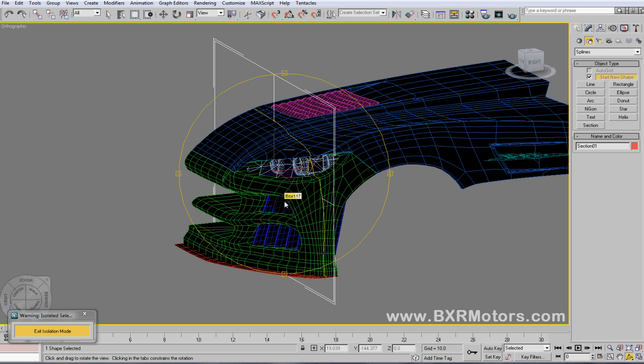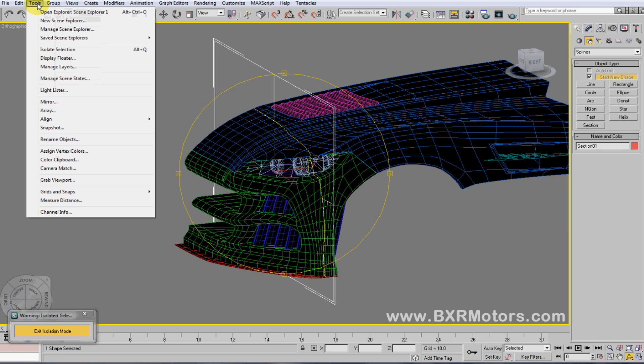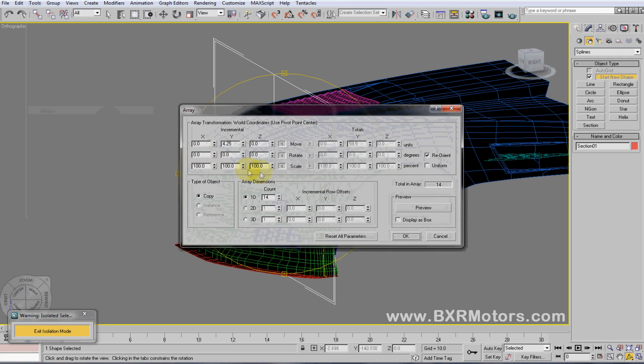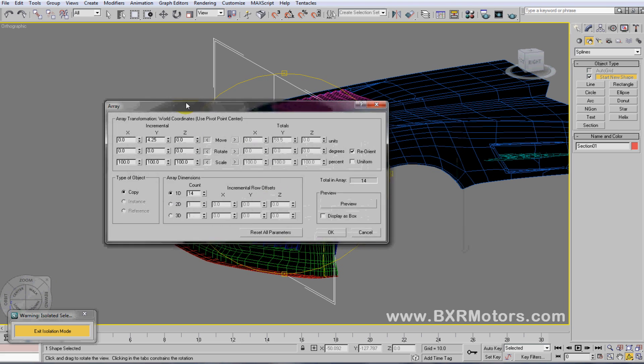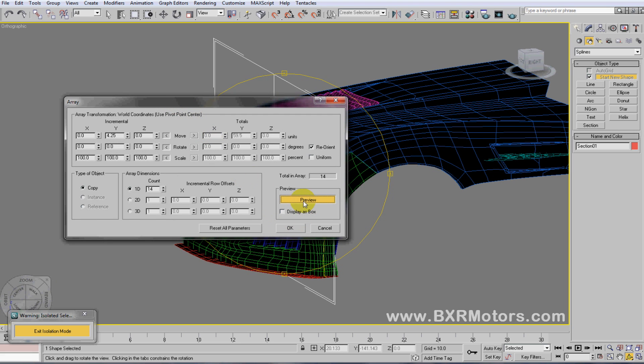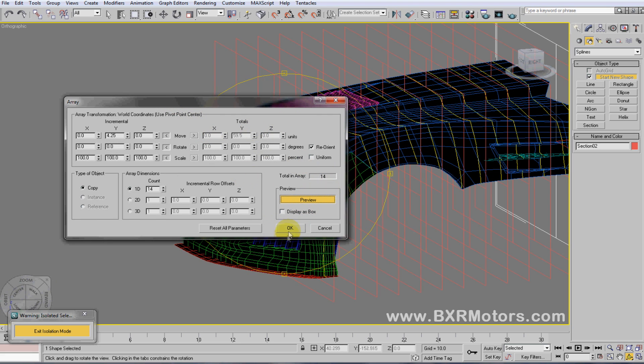So what I'll end up doing is making an array and I'll set the array at 4.25 and I'll do 14 sections and do a little preview. You can see it pops up with 14 sections on the car, so these are all sections.